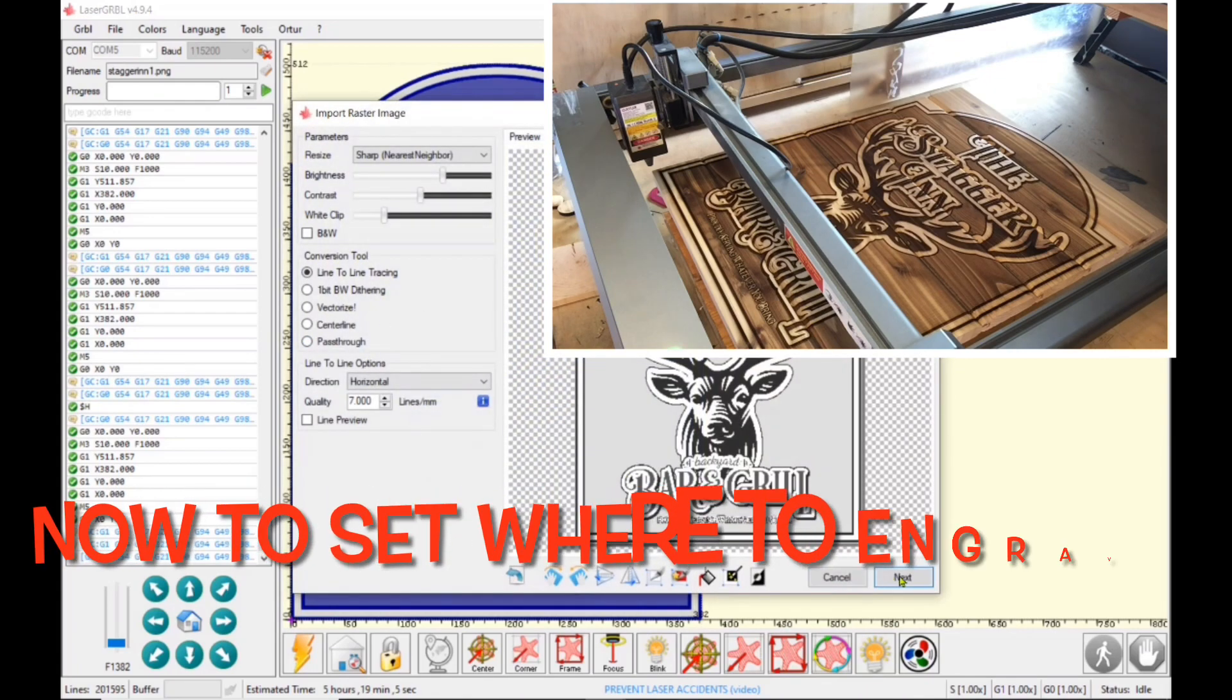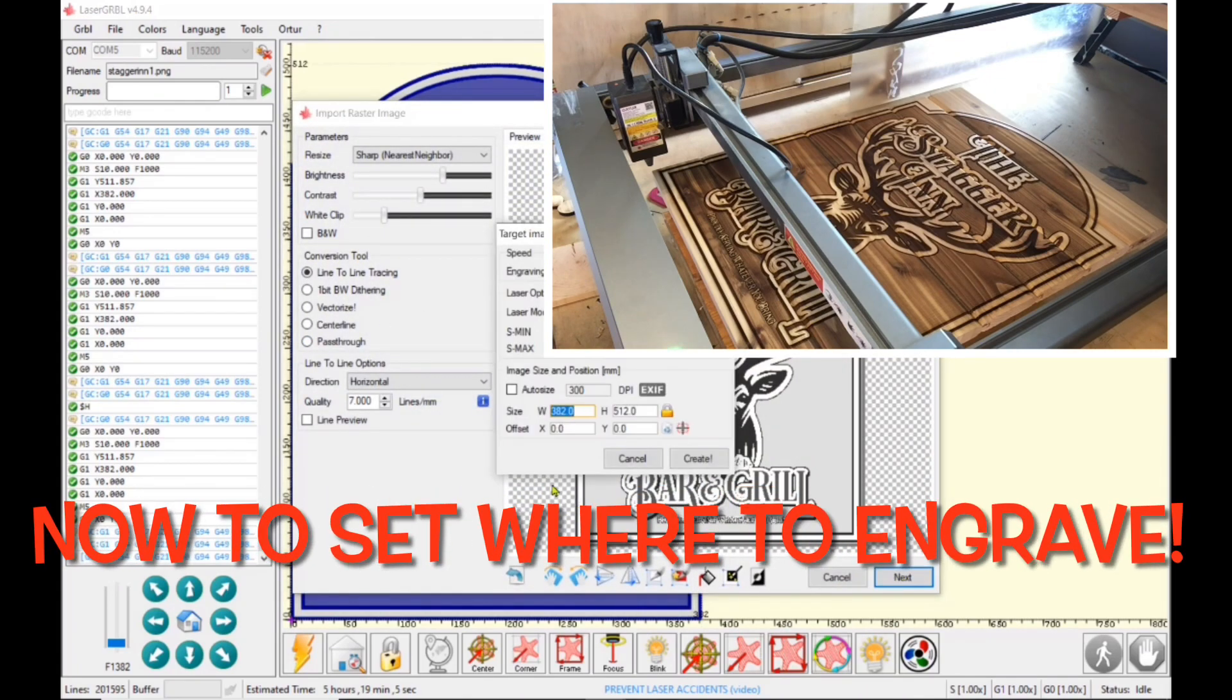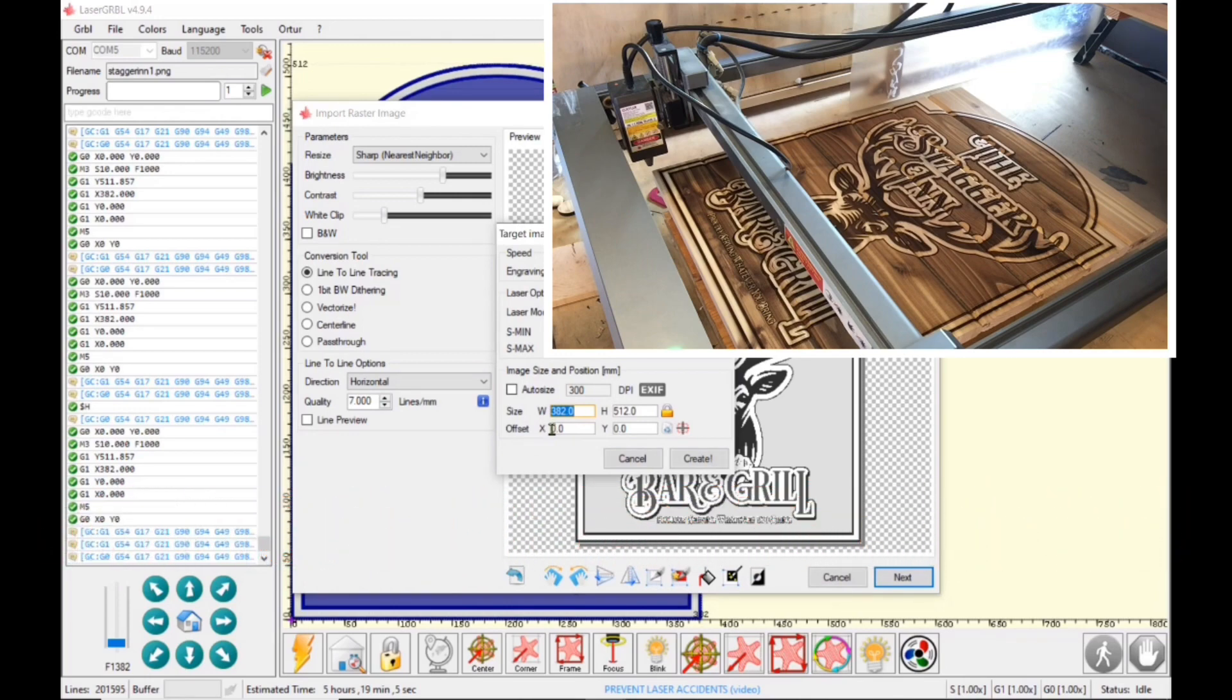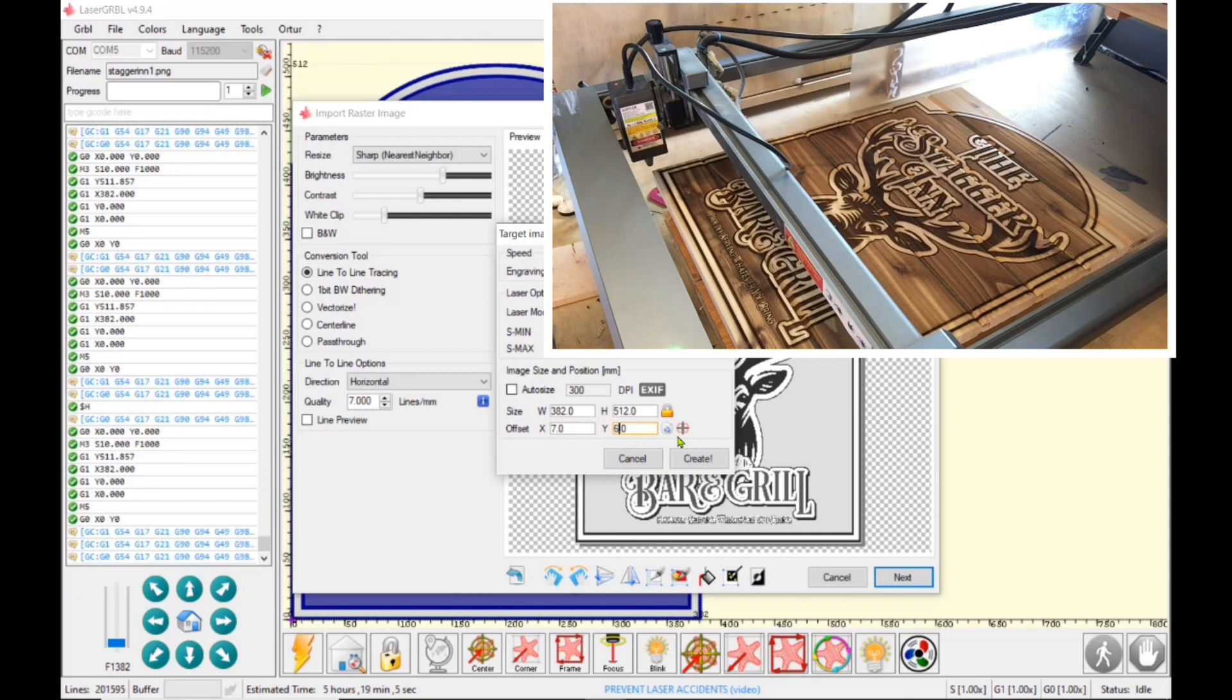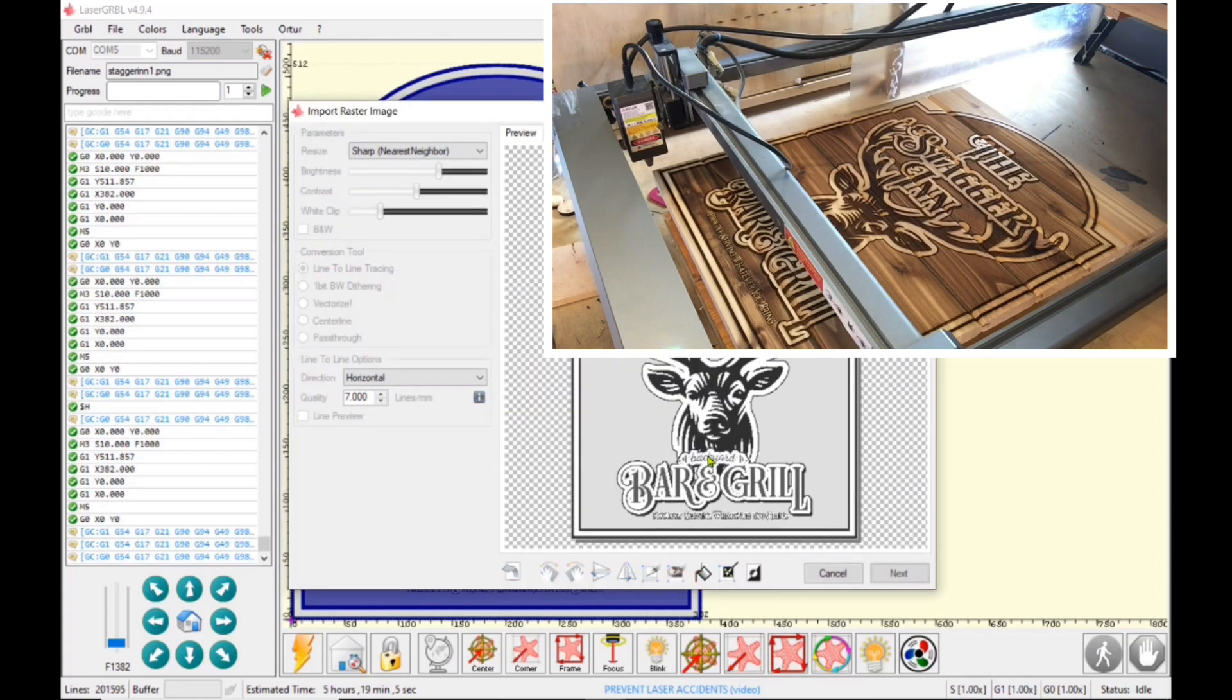Next, I'm going to reopen the very same file. But this time I'm going to use the offset. I'm going to let the machine itself know where it needs to know the start position. So that's why I put in the X position, I put seven millimeters and in the Y position, which actually goes up, I put six millimeters and then I click next.